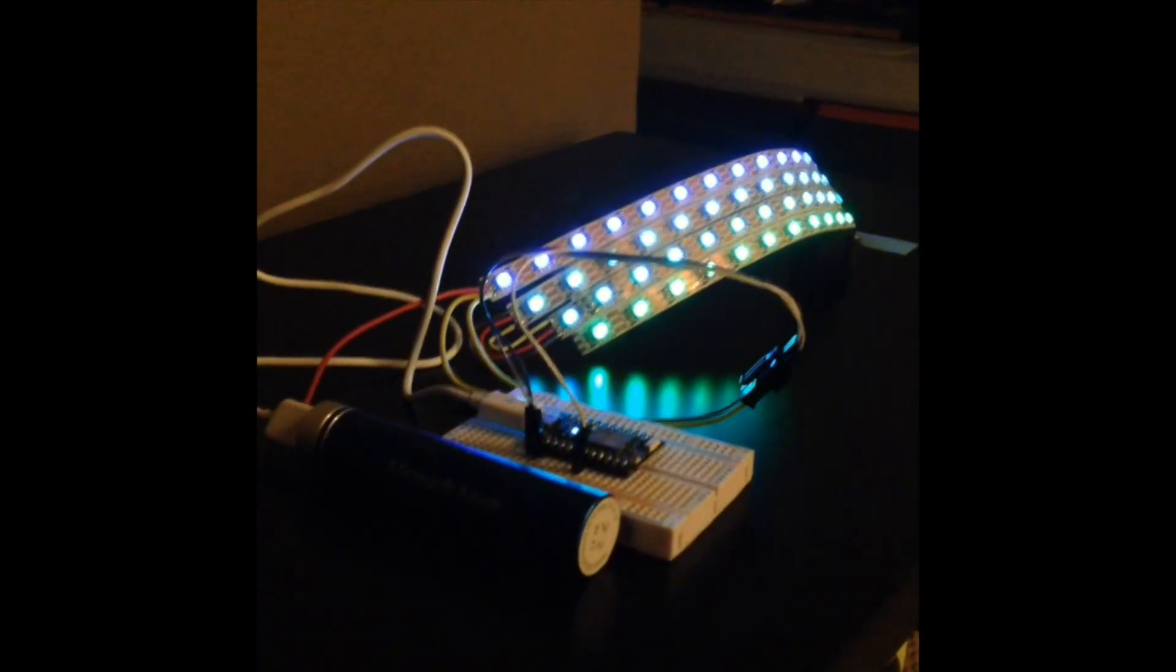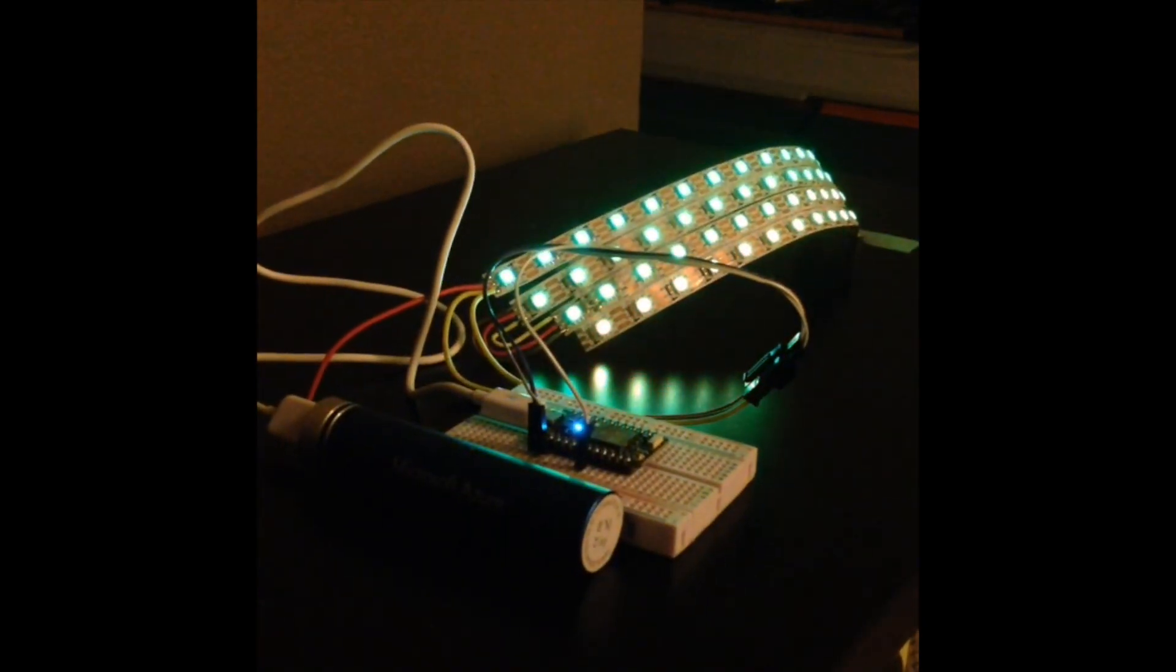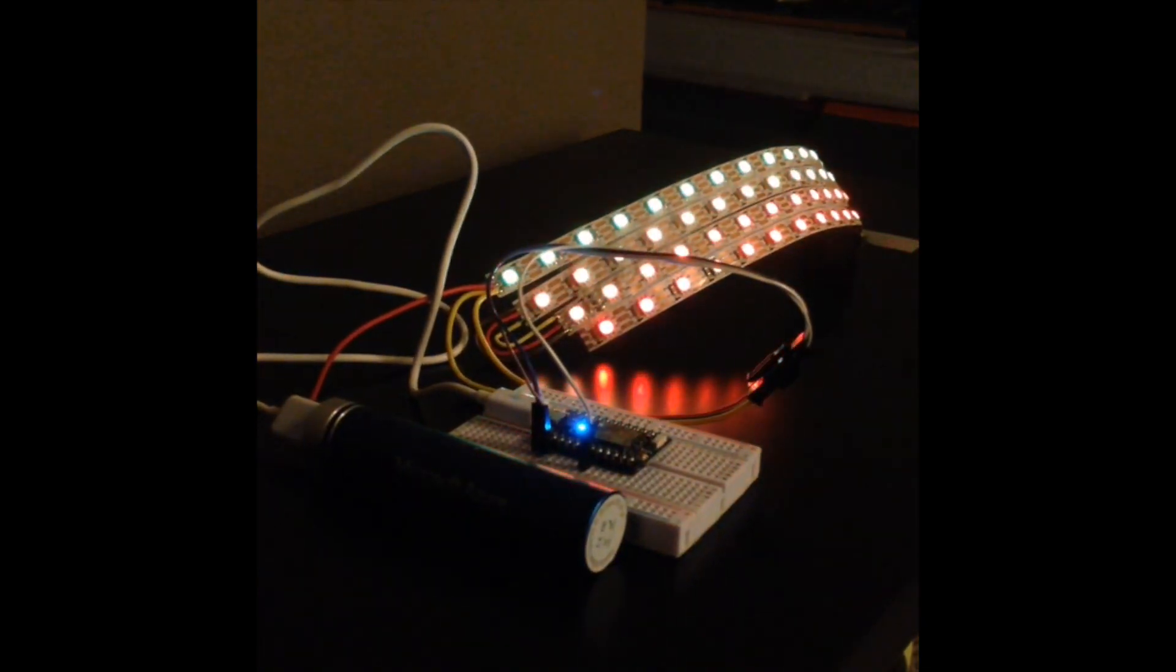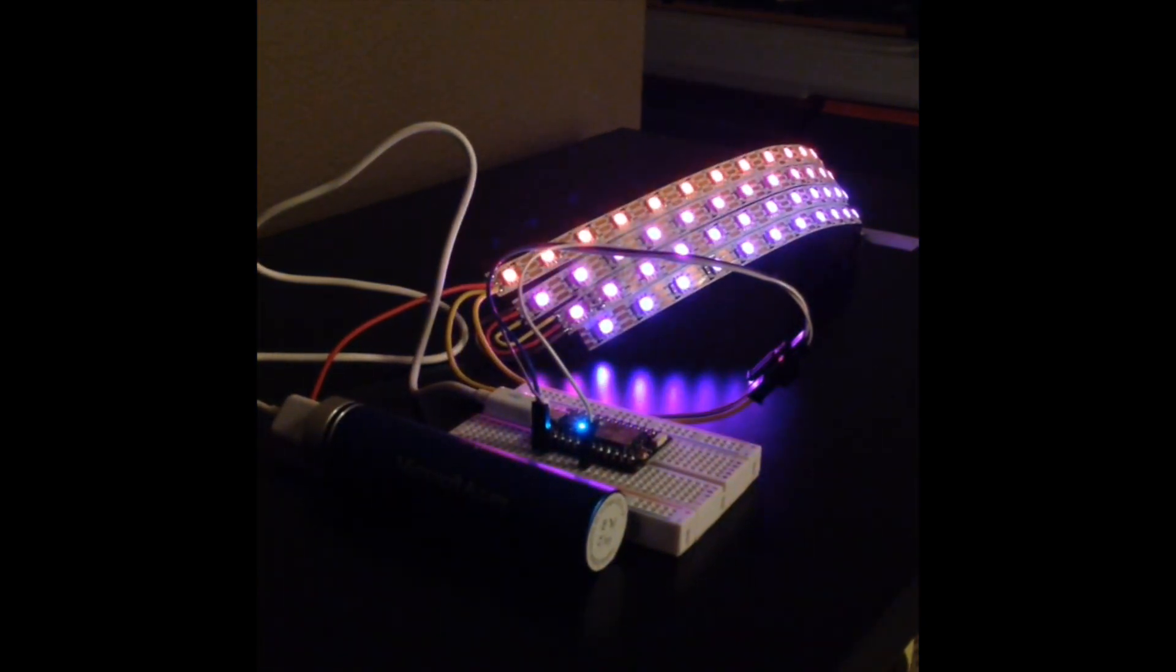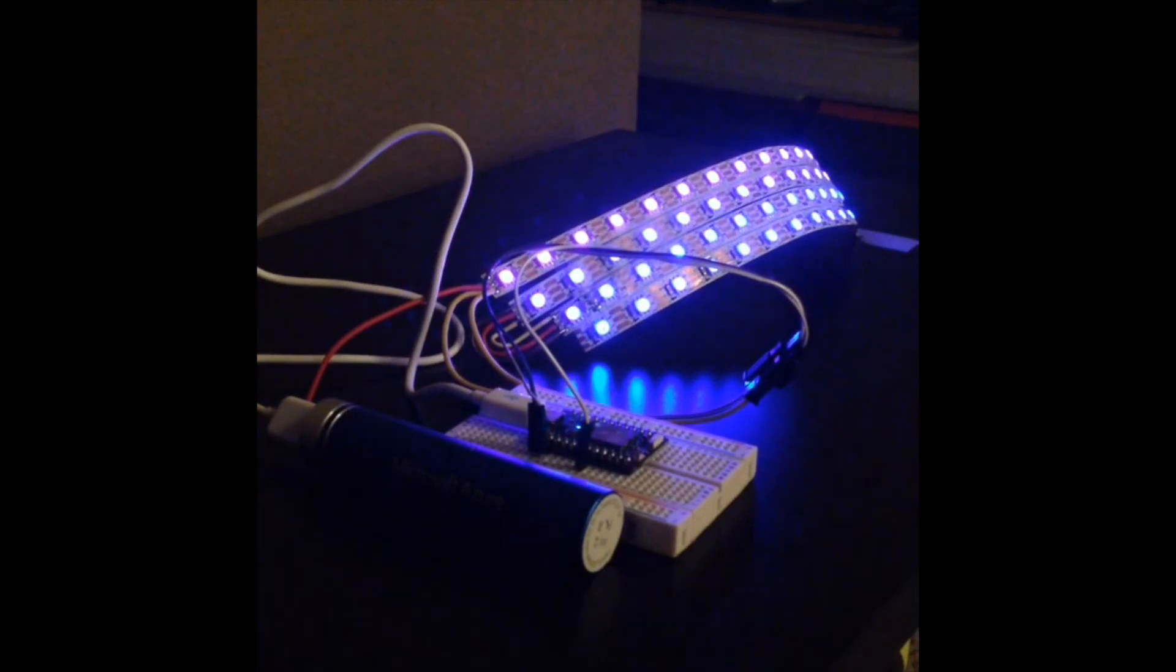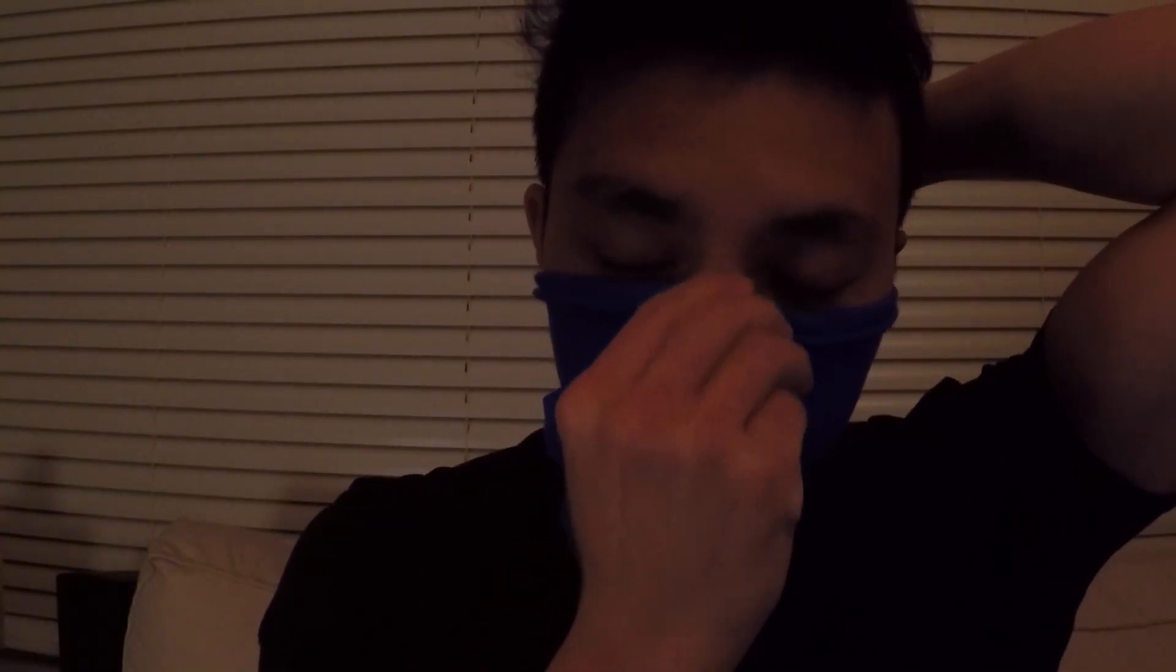I started off with a simple prototype of the NeoPixel rainbow pattern. The first step in making my mask was to measure how big my face was. I took an old rag I had laying around and wrapped it around my face. I then outlined my jaw with a pen.